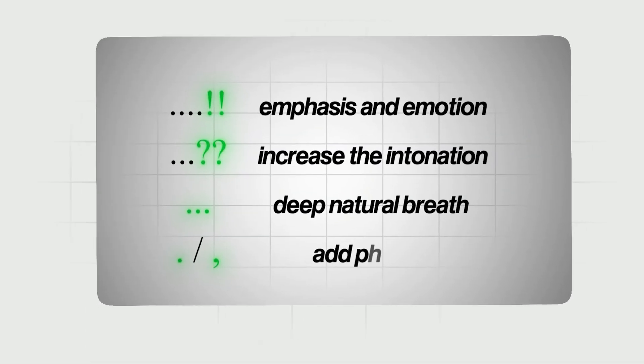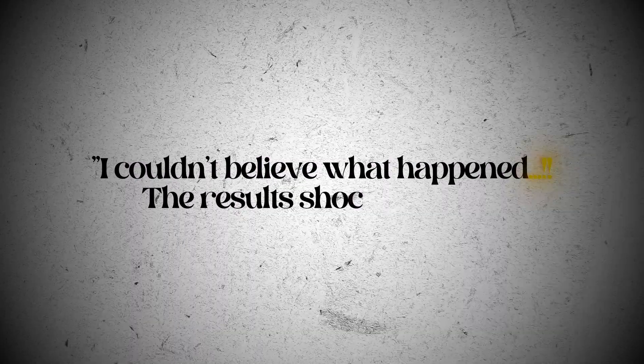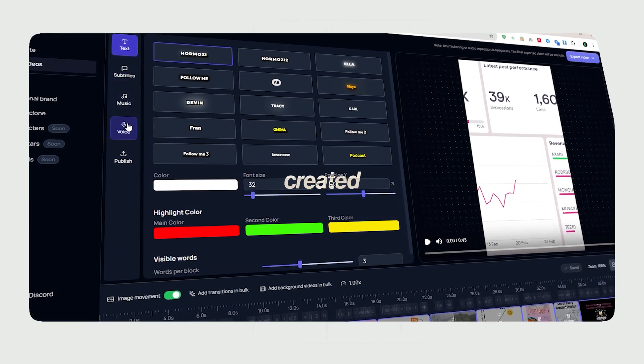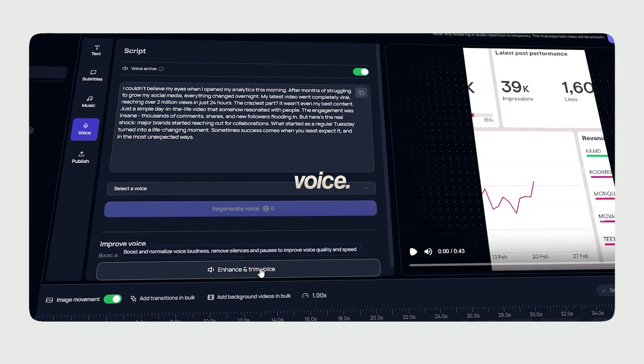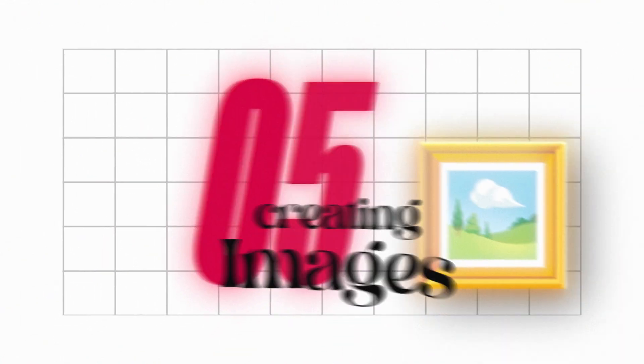No complex adjustments needed, just strategic punctuation. Use exclamation marks for excitement, dashes for dramatic pauses, and ellipses for rising tone. For example: "I couldn't believe what happened. The results shocked me." For that final pro touch, go to the voice tab inside a video created and just hit Enhance and Trim Voice. It automatically cleans up inconsistent pauses, doing hours of editing work in seconds.